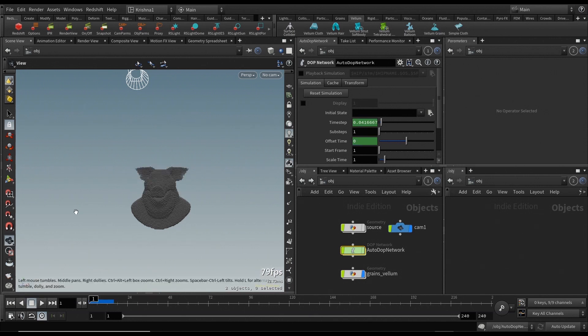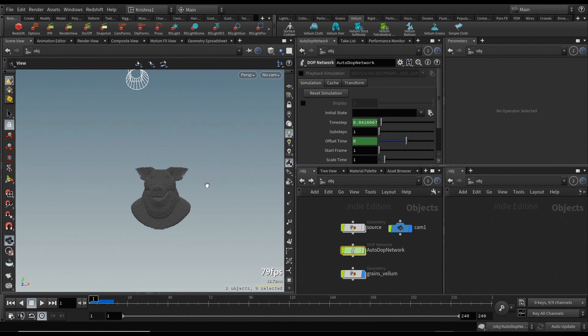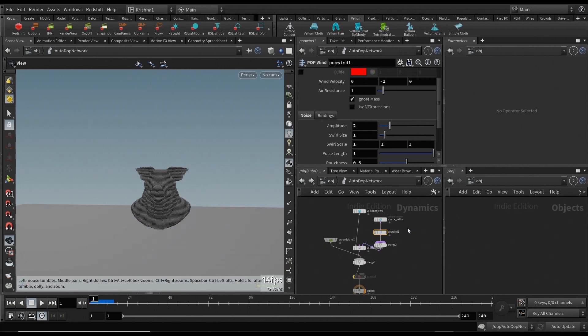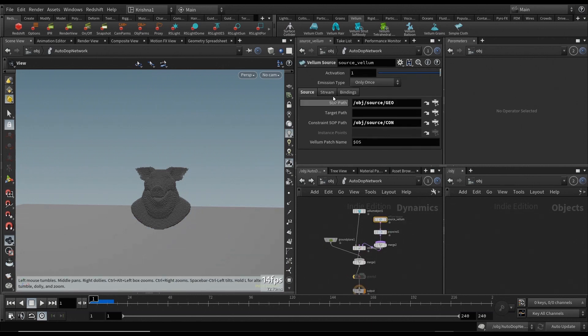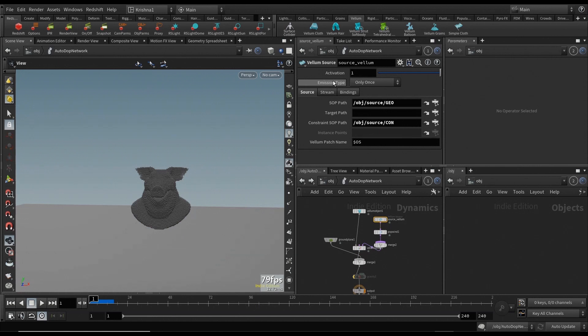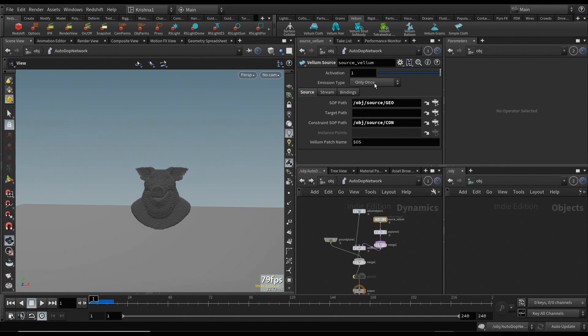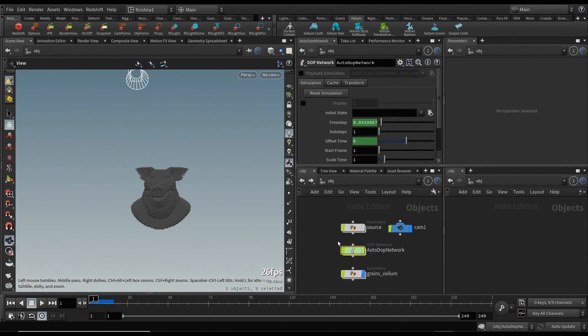Which means at the first frame, if the box has some of these points already in the activation group in the first frame, it works, but it doesn't if it's animated. And why is that? That's because of this node here, which is the Vellum source node, where it says emission type is only once.